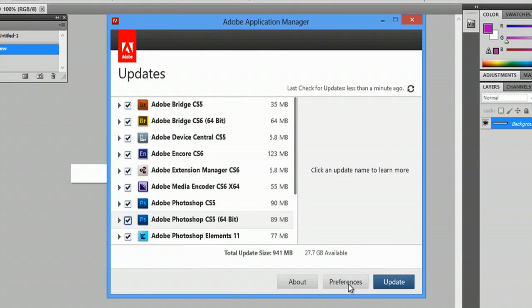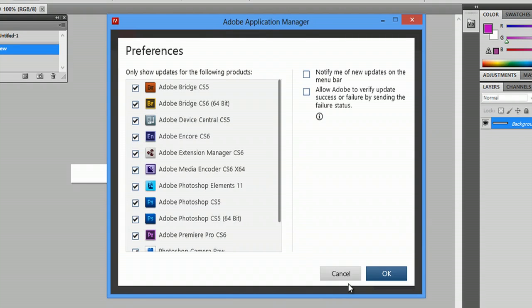Also, you can go into Preferences. Under Preferences, you can uncheck these as well. And make sure you check 'Notify me of new updates' on the menu bar. If you check 'Notify me for new updates on the menu bar,' what it's going to do is actually warn you before an update's installed — it's not going to just automatically do it. And that way, you can decide whether you want to install it or not, thus making the updates your decision.